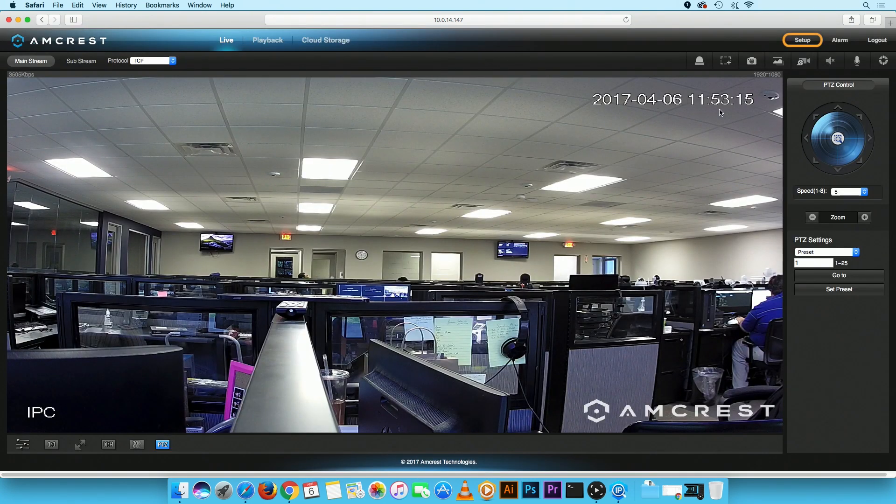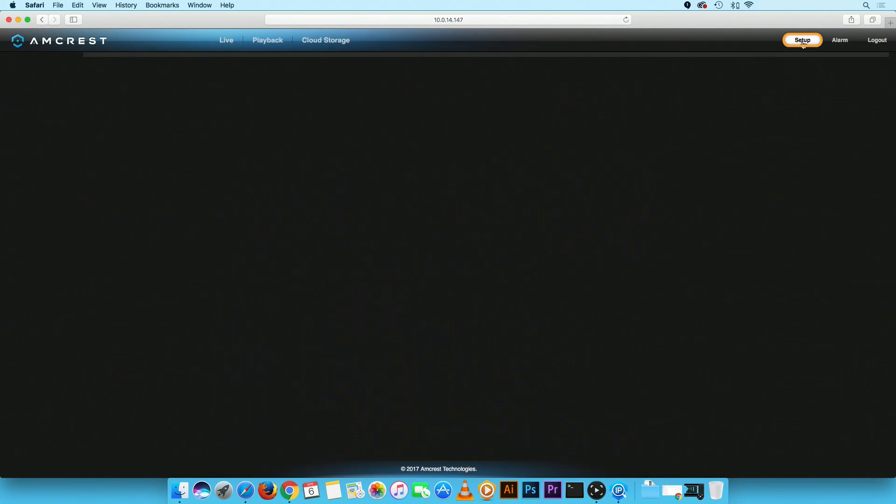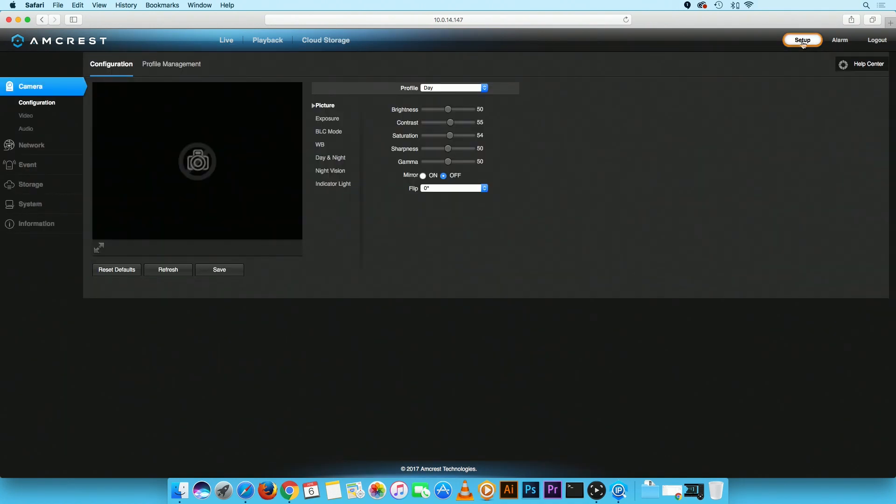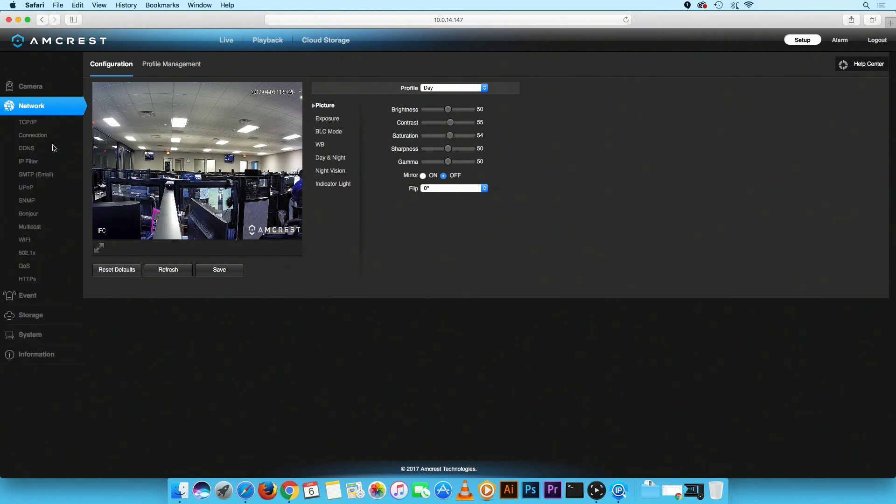On the Live View screen, click on the Setup button located on the top right corner. In the main menu, click on Network, then on TCP IP.